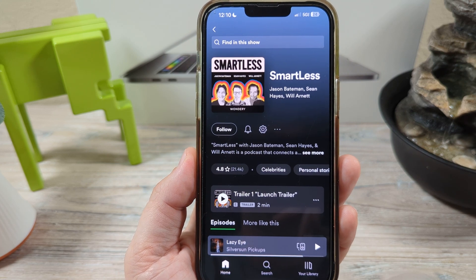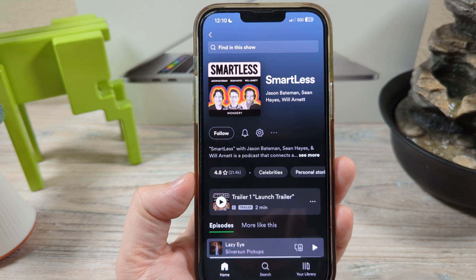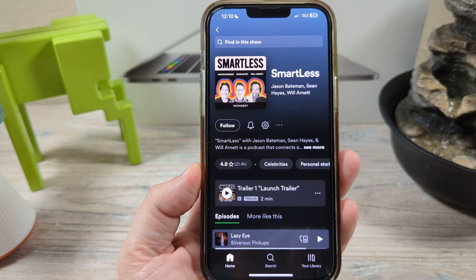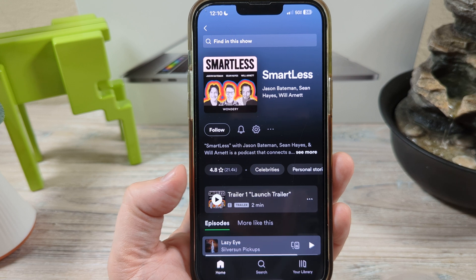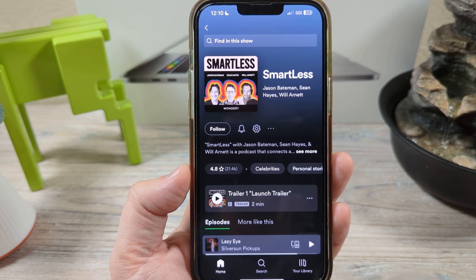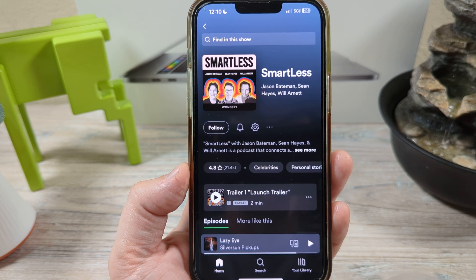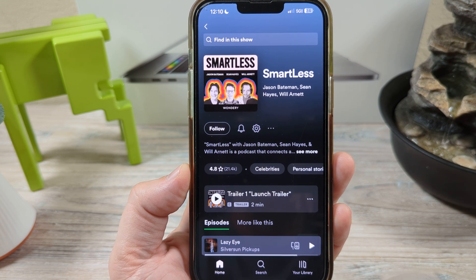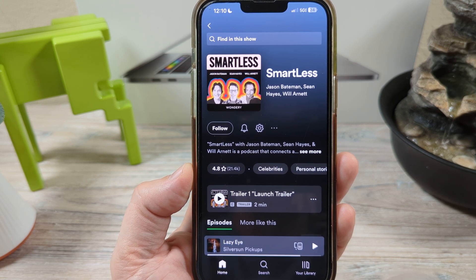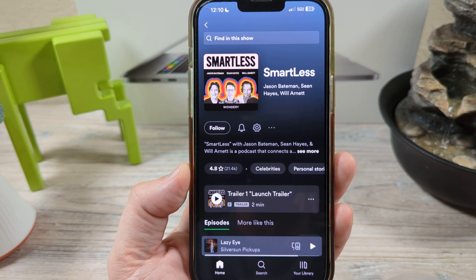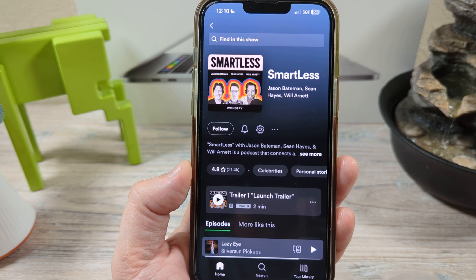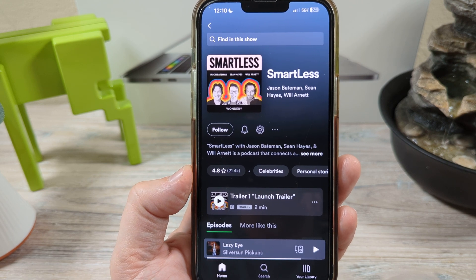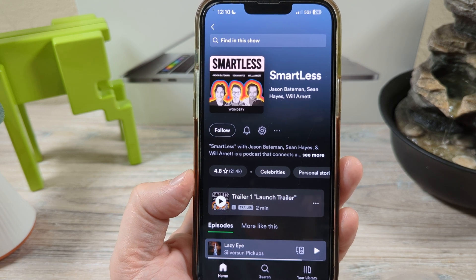Hey guys, welcome to another Mr. Music video. Today I'm going to show you how to download audio only for podcasts on Spotify. Currently you're probably downloading video, and it's taking a little bit longer to download.